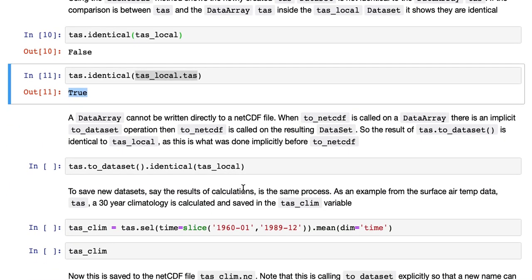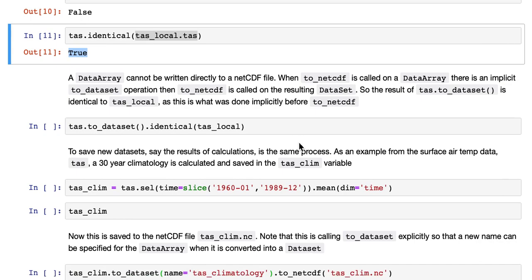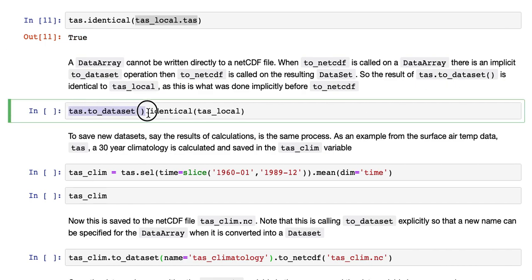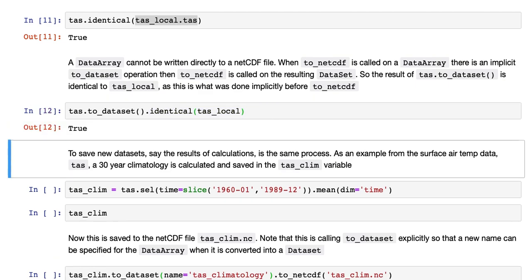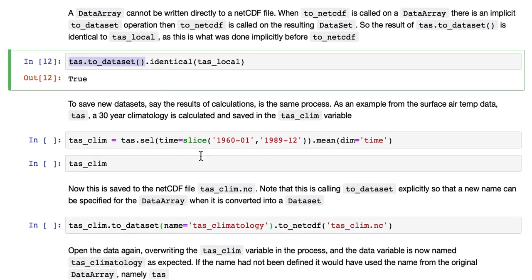A data array cannot be written directly to a NetCDF file. When to_netcdf is called on a data array, there is an implicit to_dataset operation. Then to_netcdf is called on the resulting data set. So the result of TAS.to_dataset here, if we do that explicitly, change that into a data set, and then see if it's identical to the TAS local data set, that's true. So that shows you that it's replicating what happened in the step before saving it to a file.